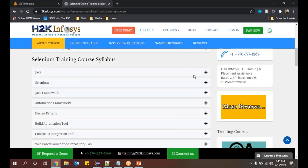We'll be catering each and every person who has knowledge and who doesn't even have knowledge about Java. We'll be helping each and every person here because the course is meant for a person who has knowledge about testing, or even if he doesn't have knowledge about testing, we'll help him to jump into Selenium with Java.